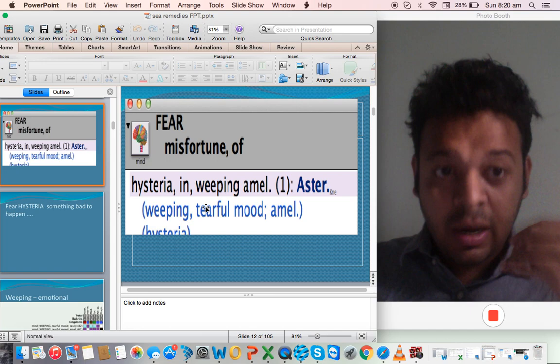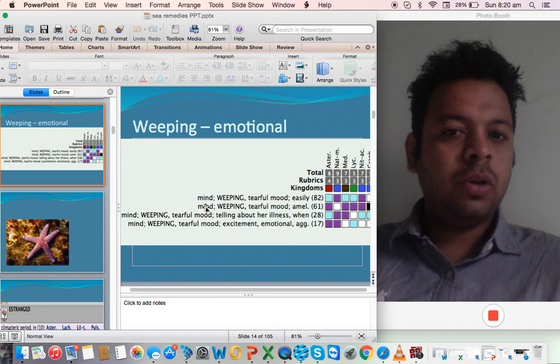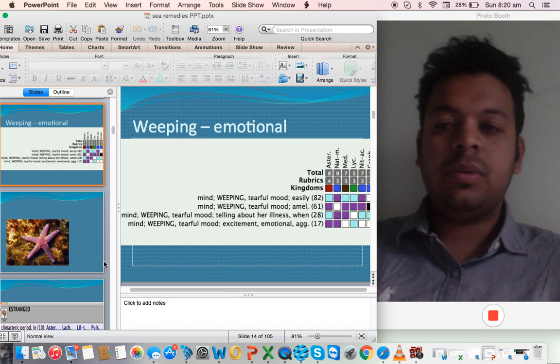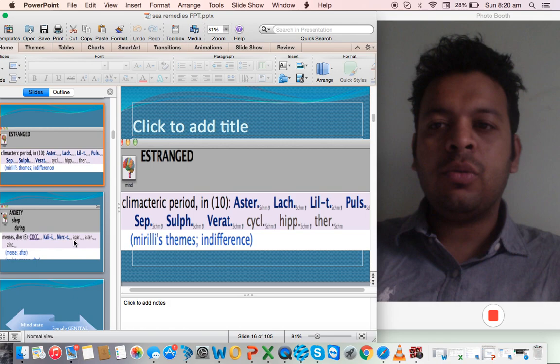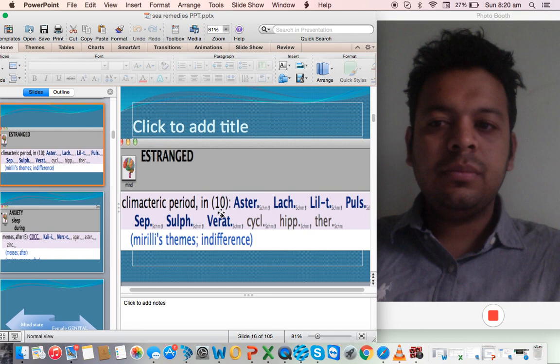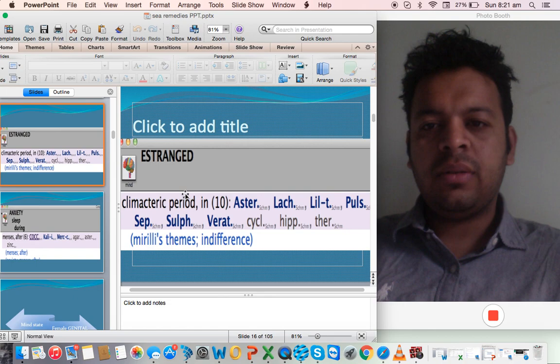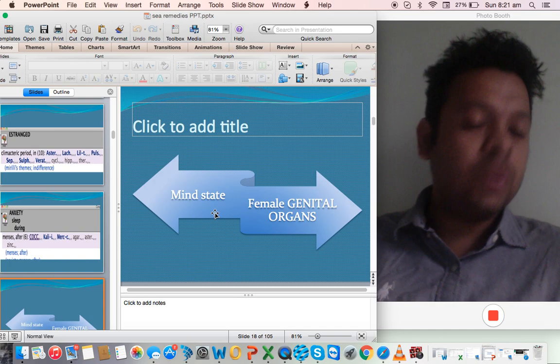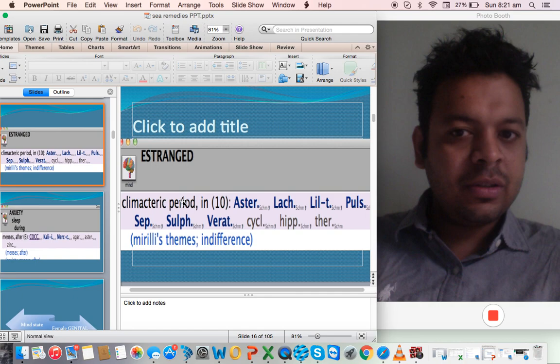Listening to bad news, they will start crying almost like Pulsatilla, so there's a little hysterical element here. Fear of misfortune, of hysteria. When they would cry, they would feel better. They are very emotional - weeping easily, weeping ameliorates, telling of exciting illness, narrating symptoms. The other interesting thing about Asteria rubens is that they feel very estranged, they feel very separated, they feel alone, especially during climacteric period.